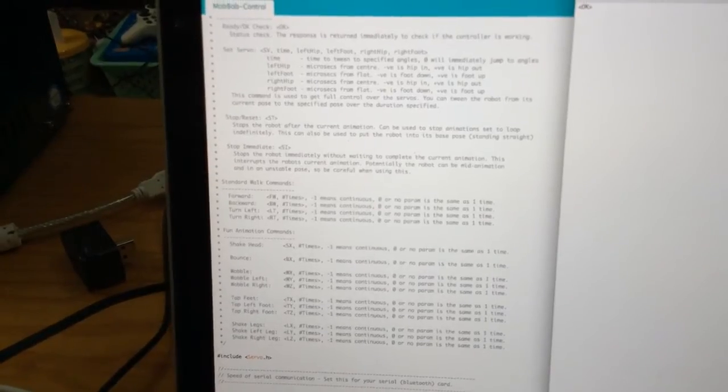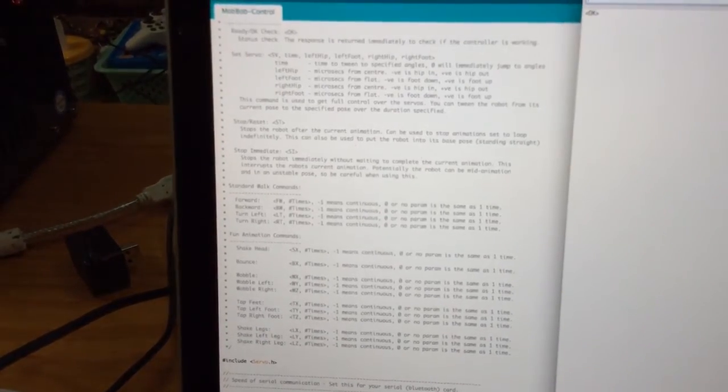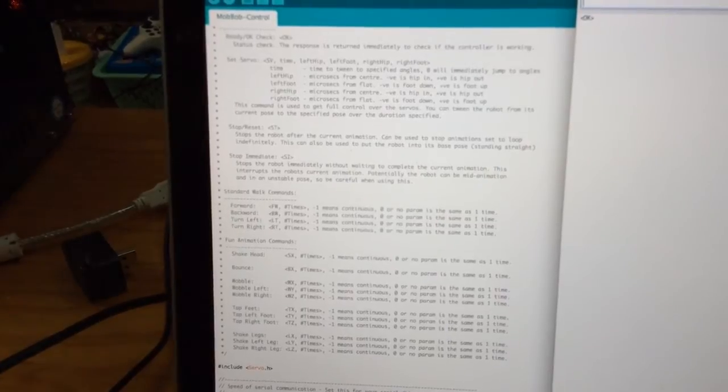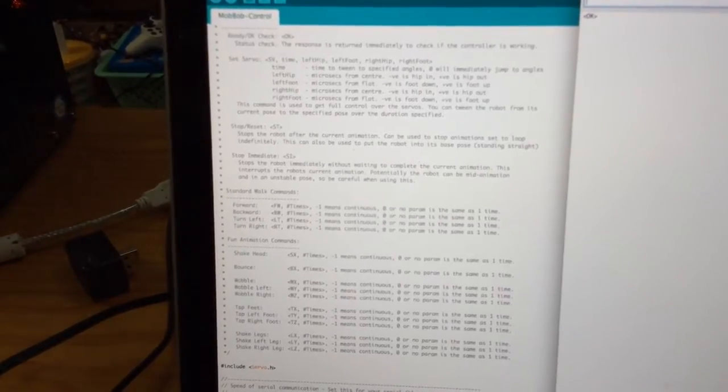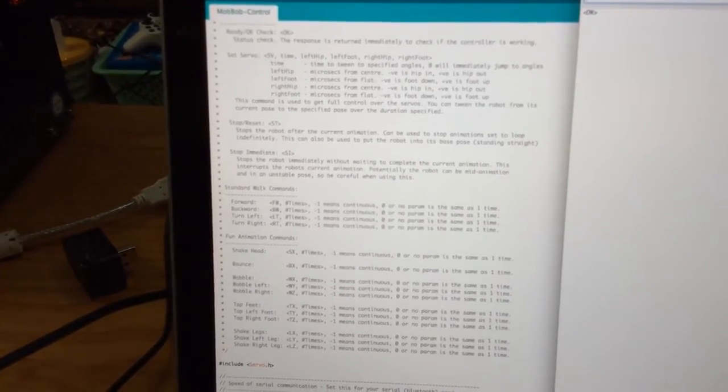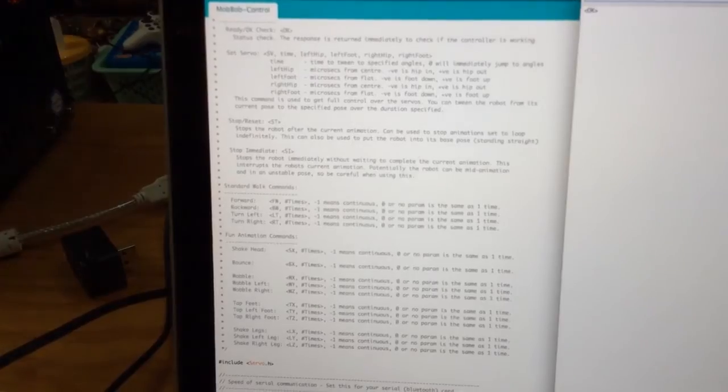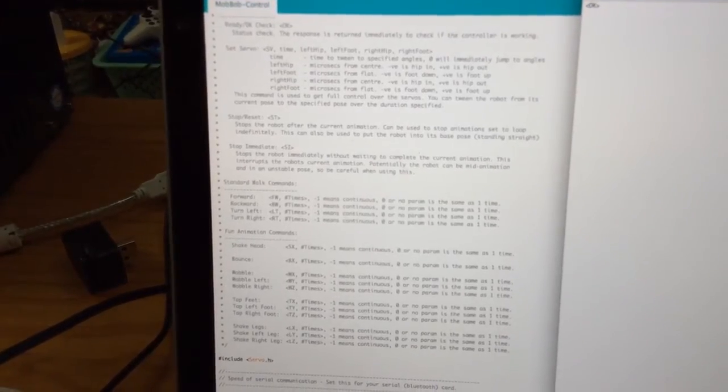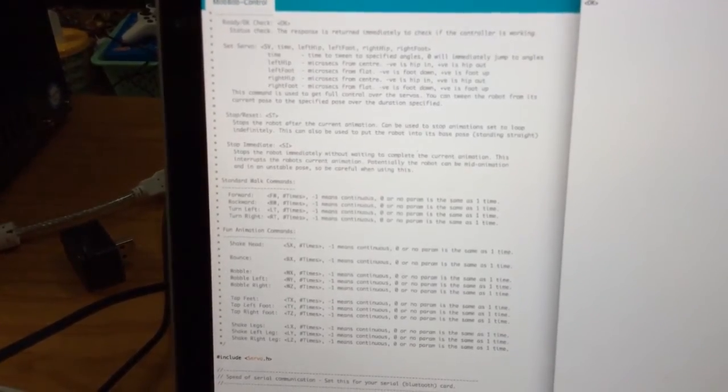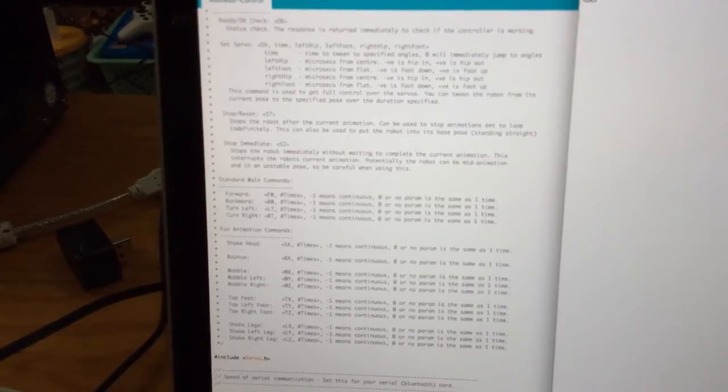So there's things to check on the status, there's commands to set the specific servo angles, there's things to stop him, there's things to trigger the standard walking gates, and I've programmed a bunch of kind of cute little animations you can use to emote and that kind of stuff.